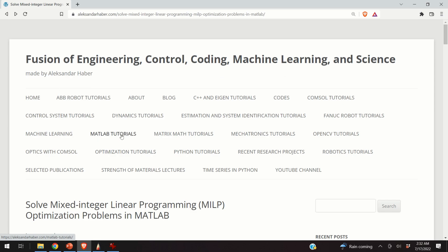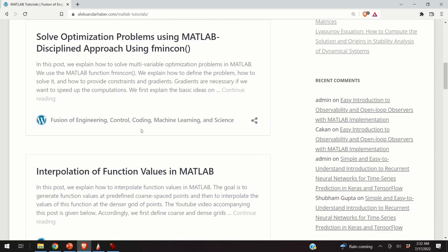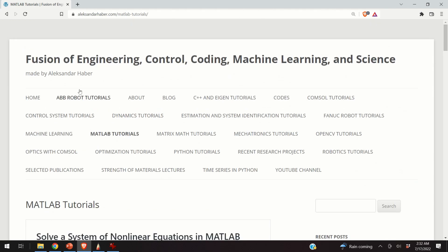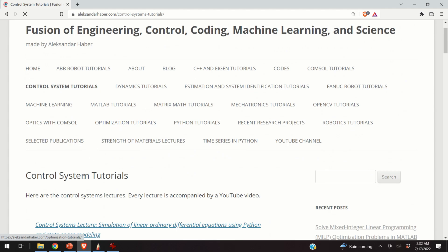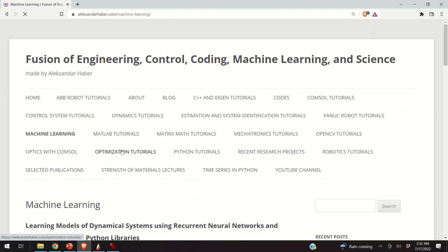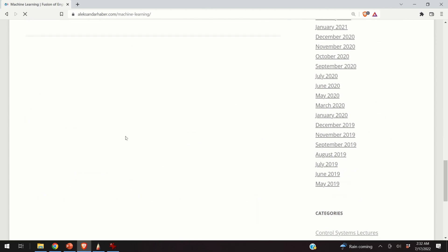For example, over here there are plenty of MATLAB tutorials. On the other hand, if you are interested more in control systems tutorials, you can find them over here. Or maybe you are interested in machine learning tutorials — they can be found over here.